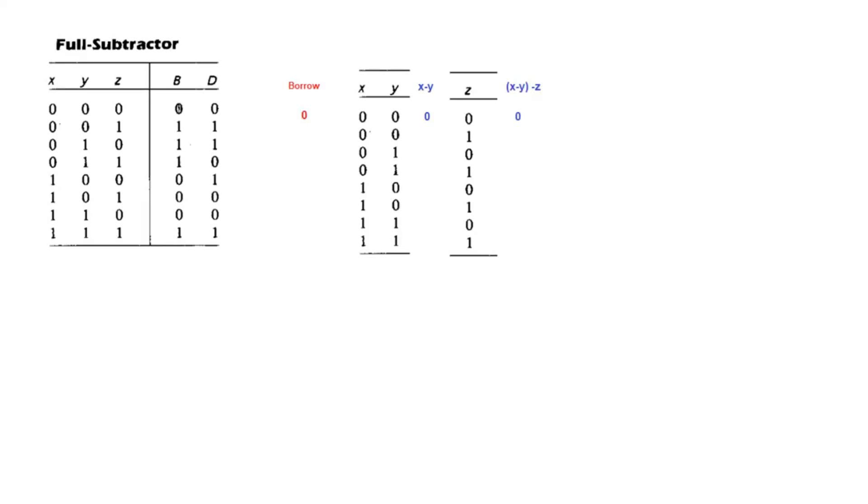Then we talk of full subtractor. Now the full subtractor, we have to subtract y from x. And then whatever is the result, you subtract z from that. So like here, first of all you subtract y from x.